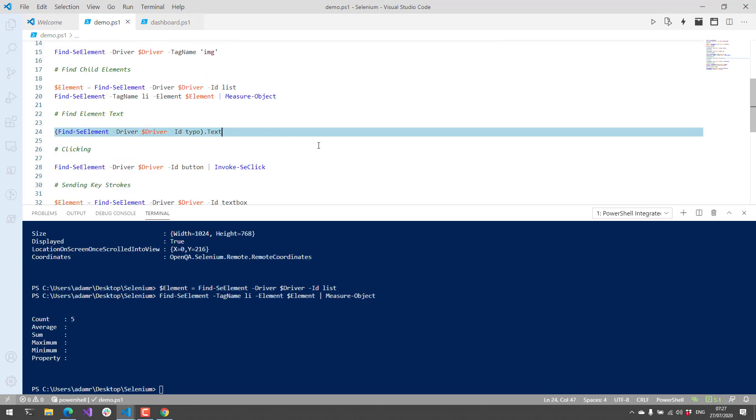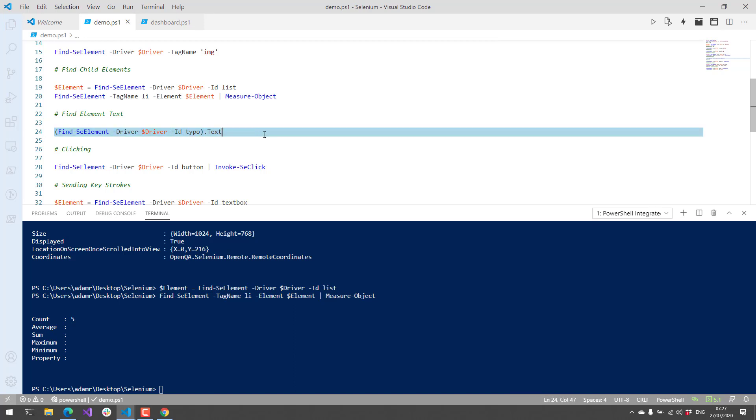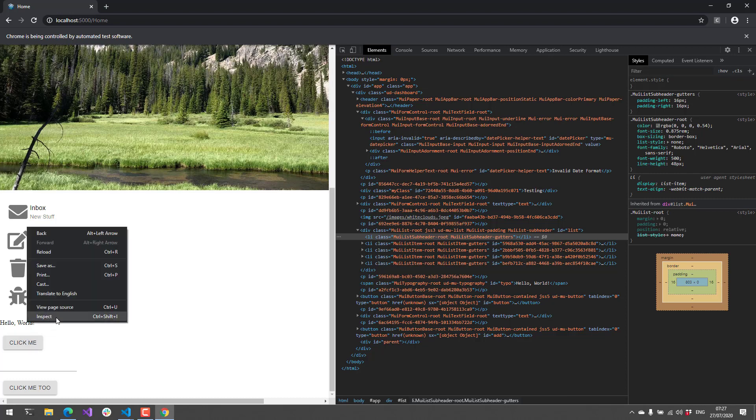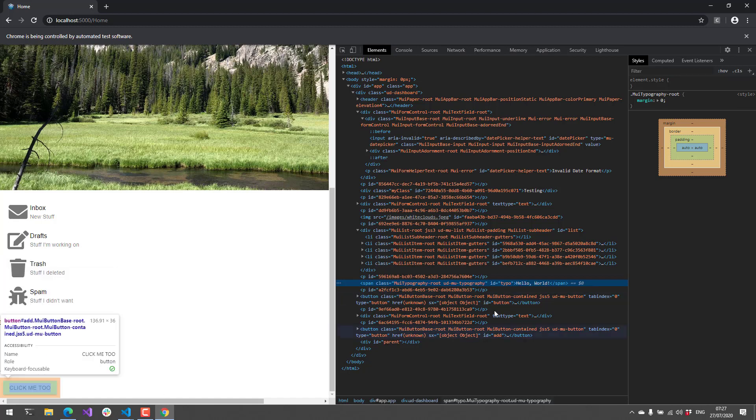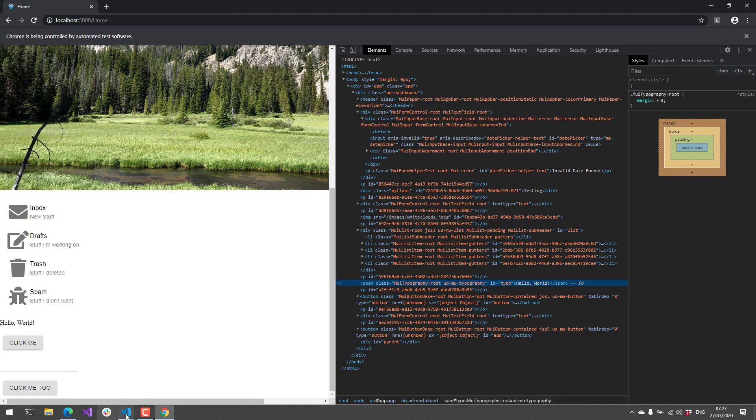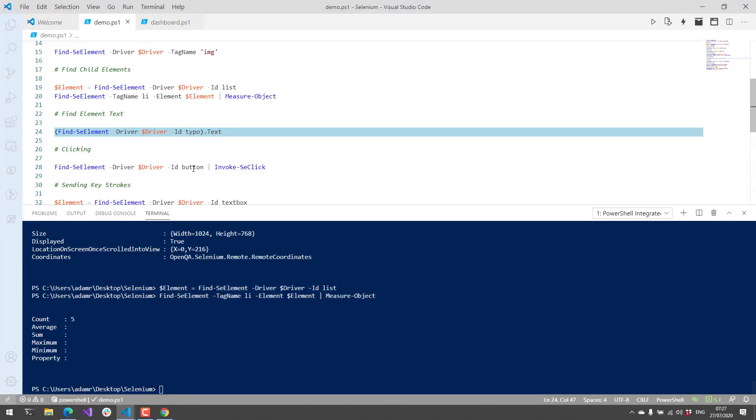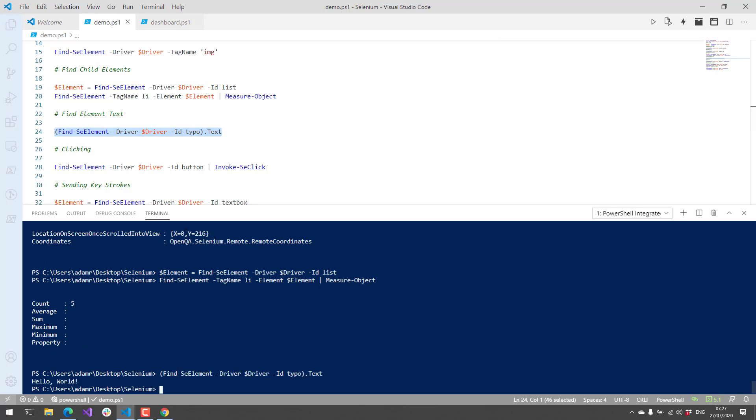One thing that I use a lot, especially in Selenium testing with Pester tests for Universal Dashboard, is actually looking at the text value of a particular component. In this case, I have this hello world typography that I've created with the ID typo. You can see the inner text here is actually hello world. If I want to get access to that inner text, I can just get the text property of the element itself. I execute that, and you can see I get hello world returned.